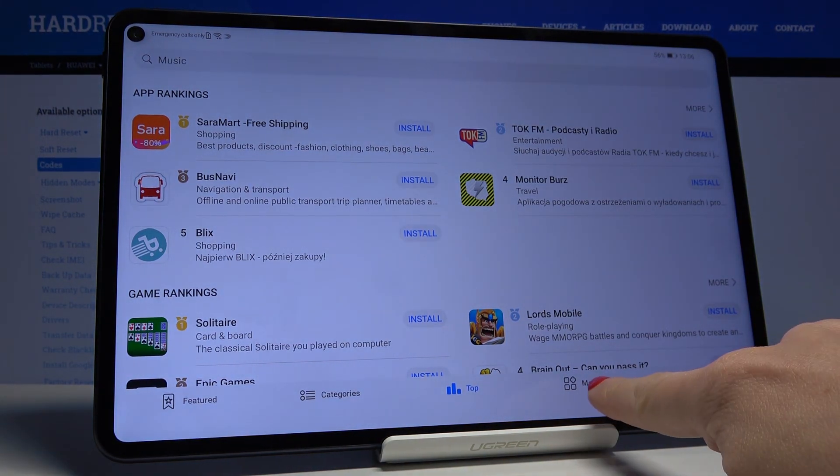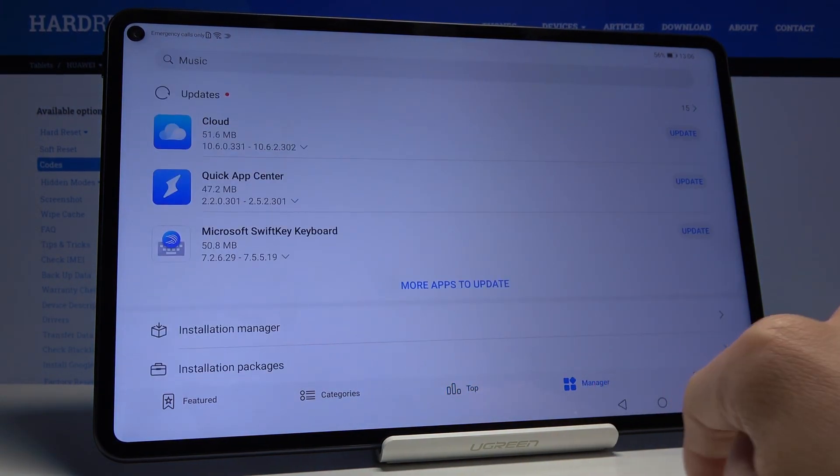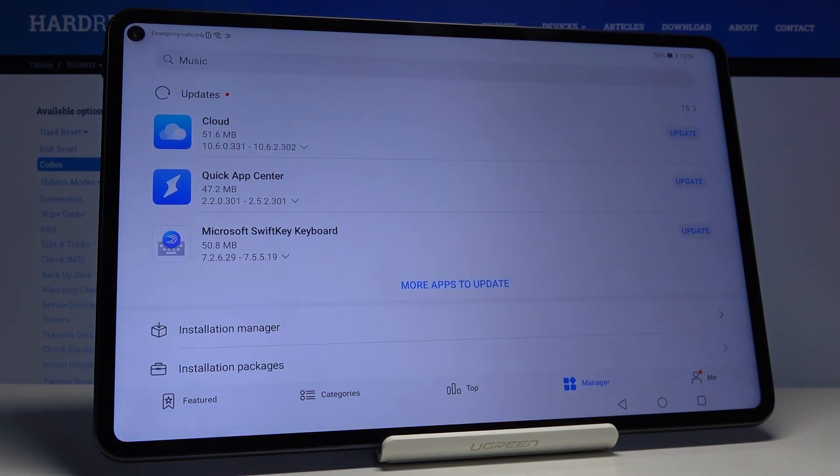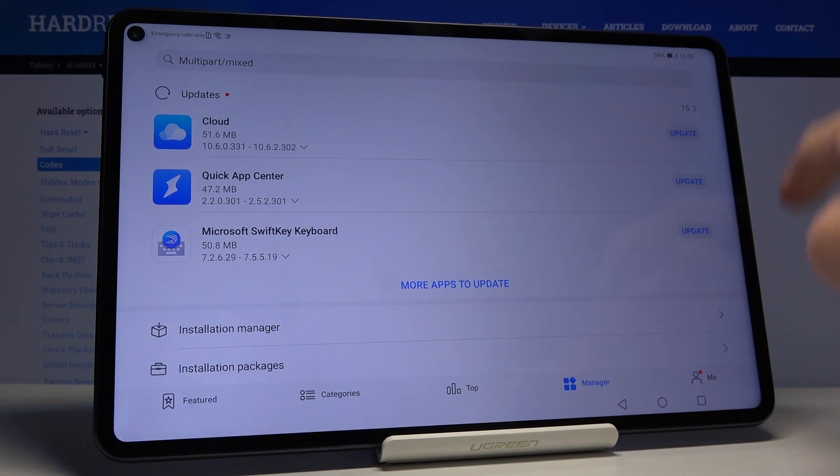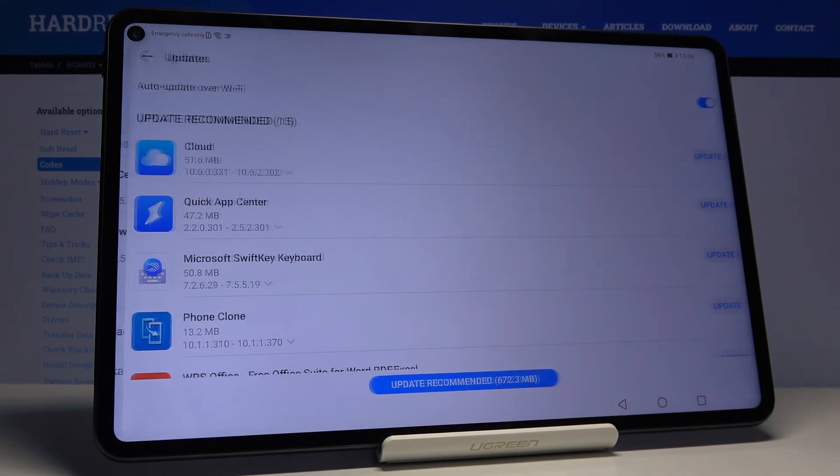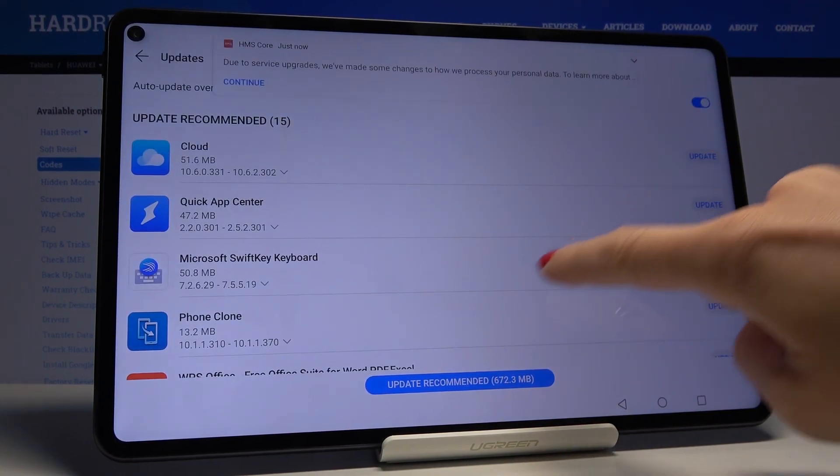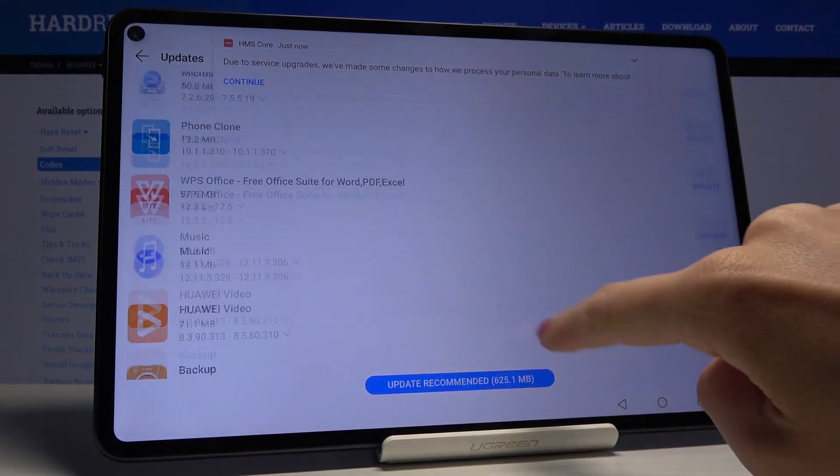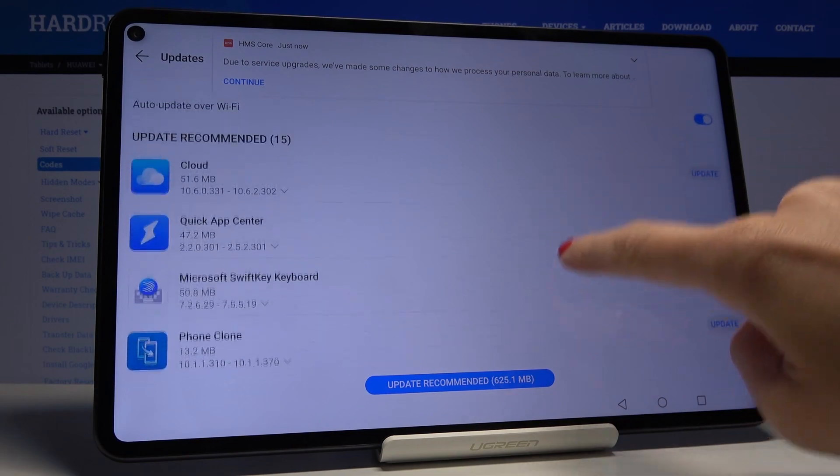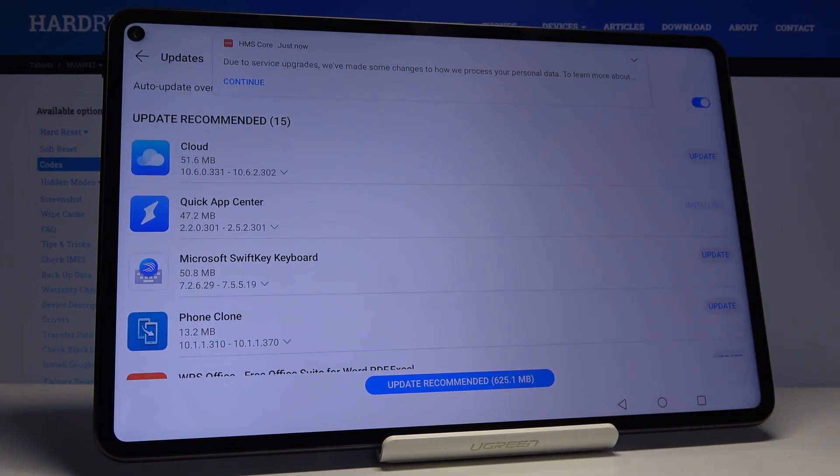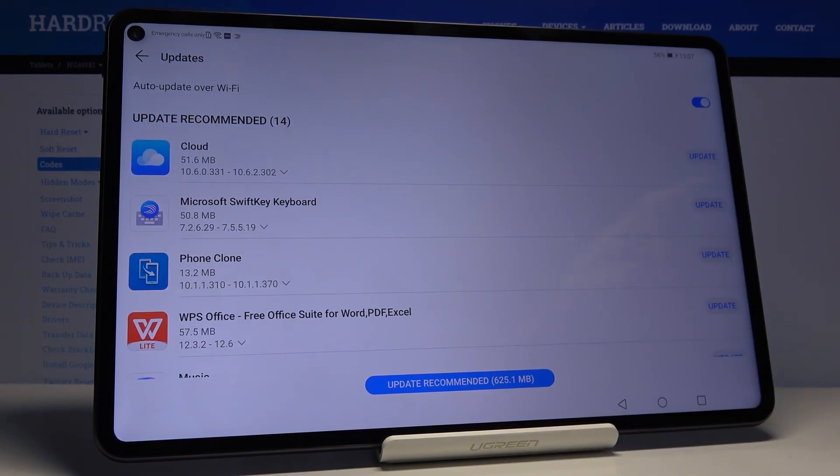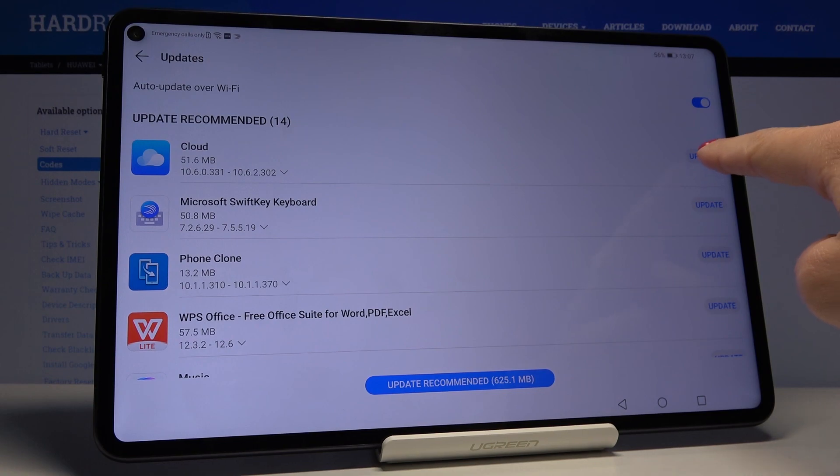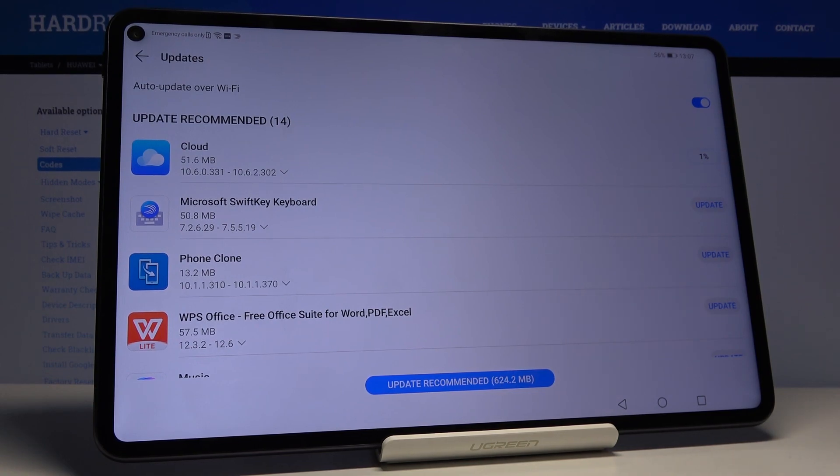Now go to Manager and here you will find all apps that can be updated. Under updates you will find everything that you can update. If you would like to update, for example, Cloud, just tap on update right next to its icon right here and now it will be done automatically.